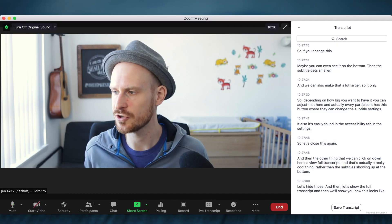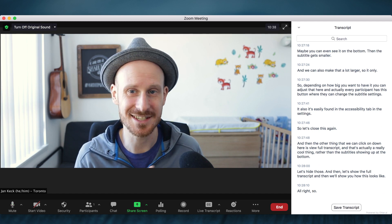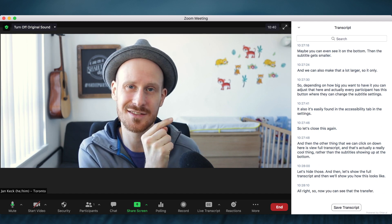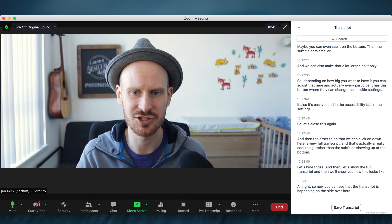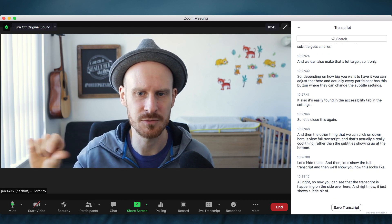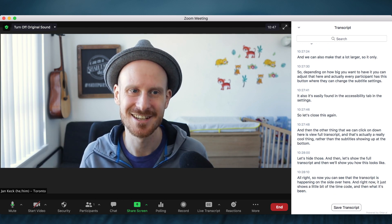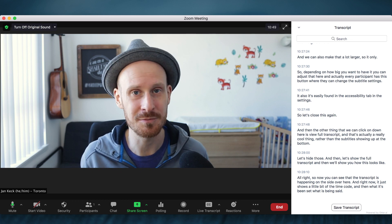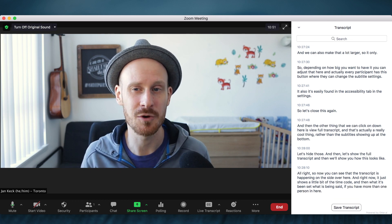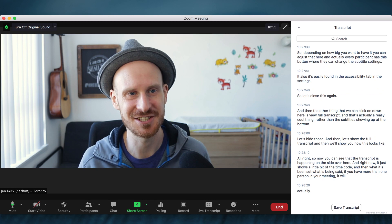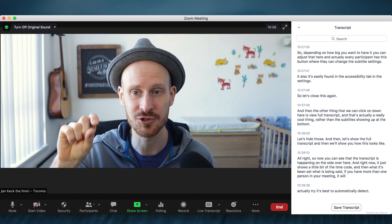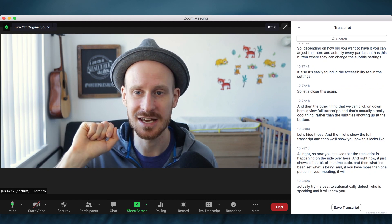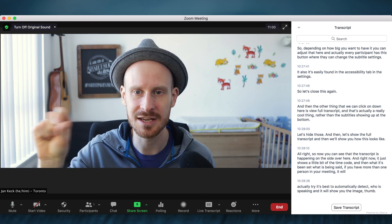Alright, so now you can see that the transcript is happening on the side over here. And right now it just shows a little bit of the time code and then what is being said. If you have more than one person in your meeting, it will actually try its best to automatically detect who is speaking, and it will show you a little image thumbnail and your name.